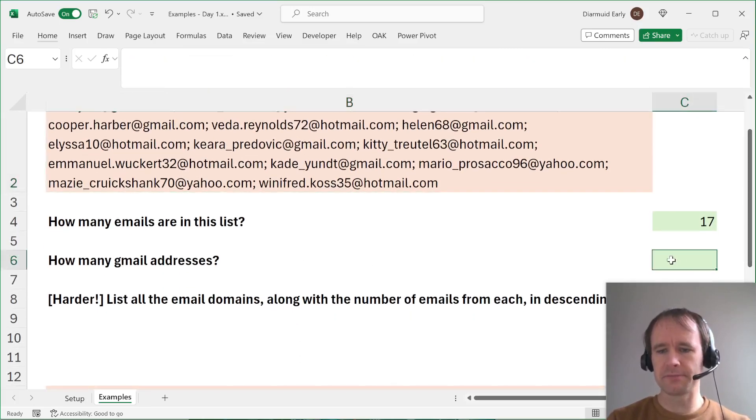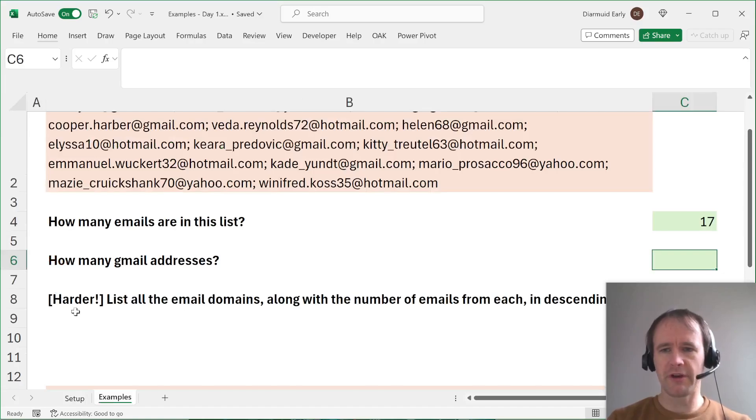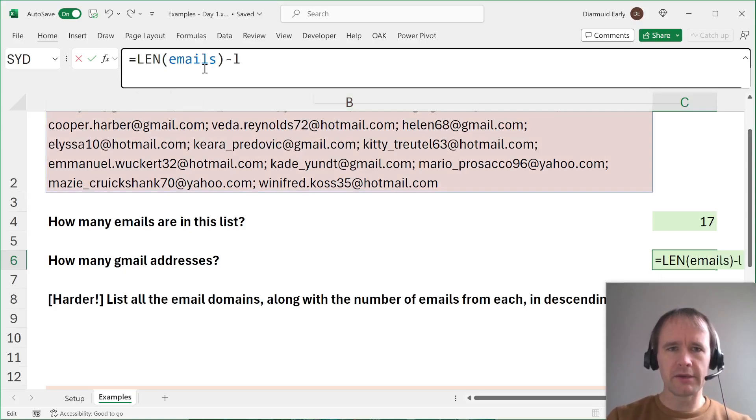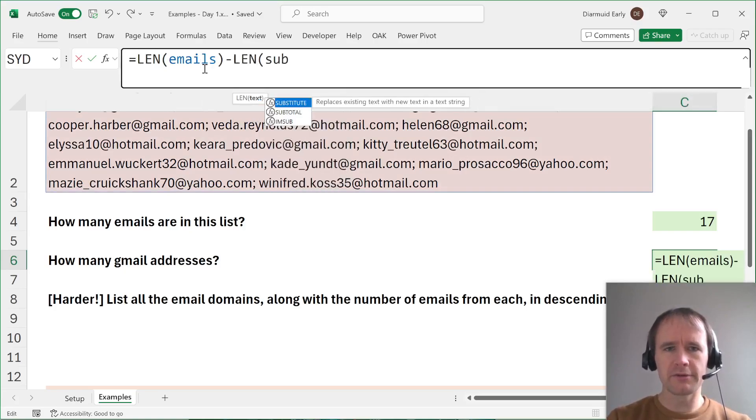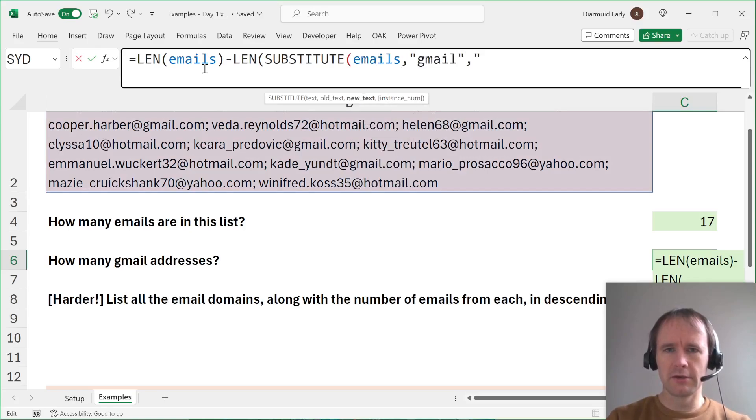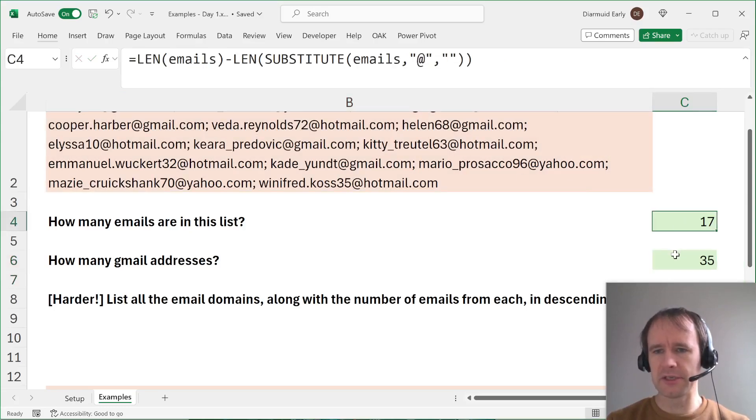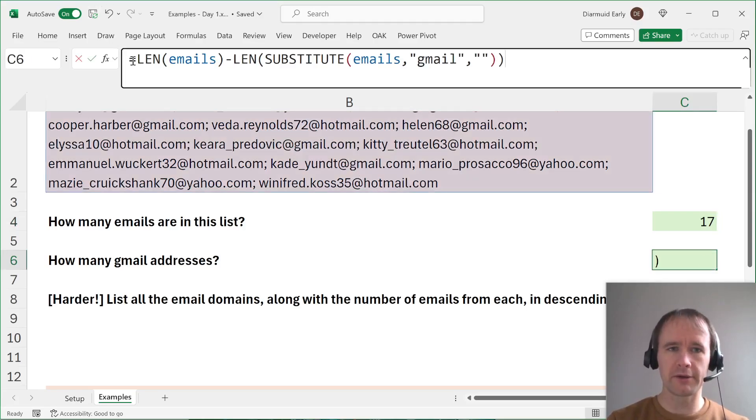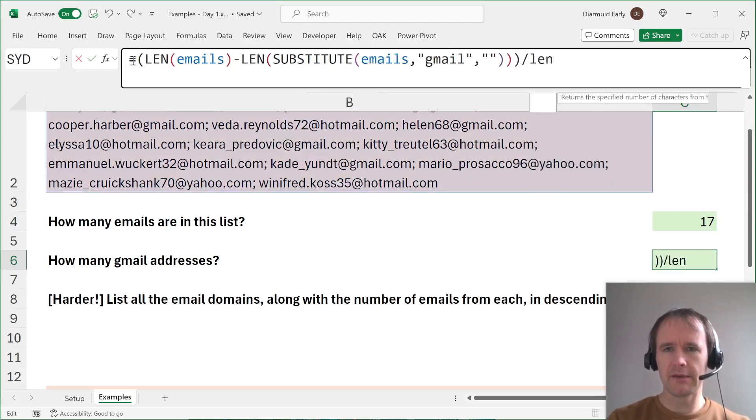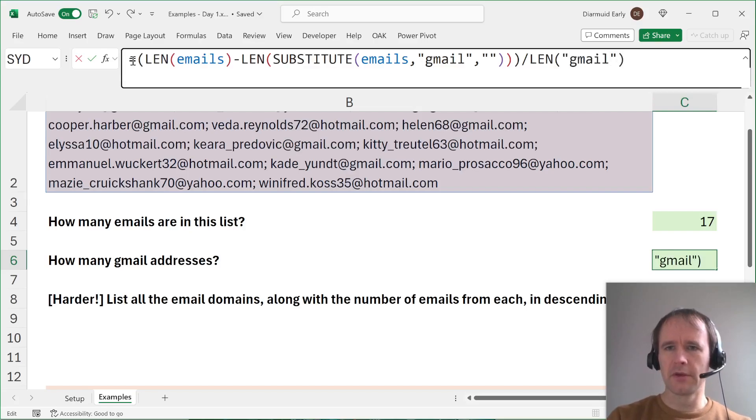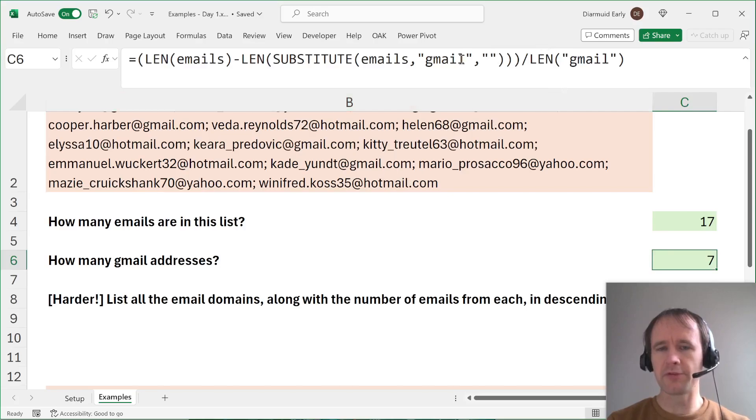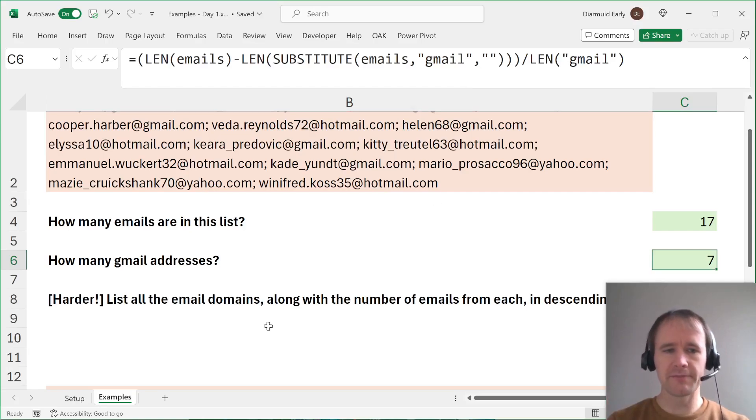How many Gmail addresses, basically the same idea, except this is going to introduce a twist. So here, when you took out all the A's, it got shorter by five characters. Let's see what happens here when we take out. So again, it's len of emails minus len substitute emails gmail to blank. And now it gets 35 characters shorter. But there aren't 35 Gmail addresses. There are only 17 email addresses in total. And the reason for that, obviously, is because you're taking out now more than one character. So we're going to take that and we're going to divide it by the len of gmail. And then you see there are seven Gmail addresses in here. And so every one of those that you take out shortens it by five characters. And so you shorten the whole thing by 35 characters because there are seven Gmail addresses.